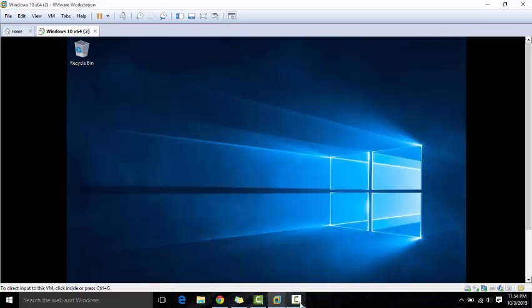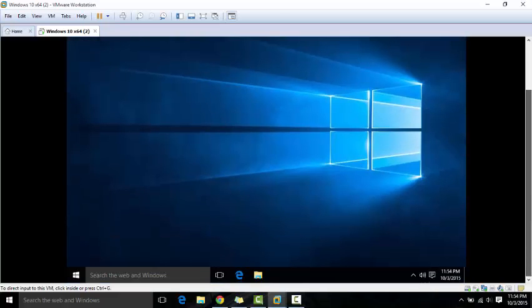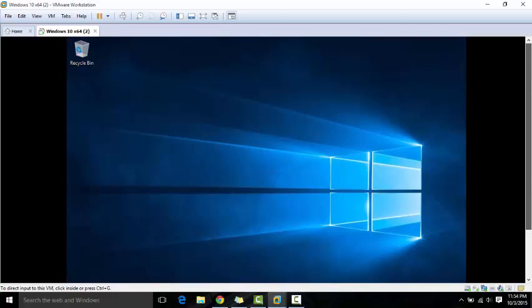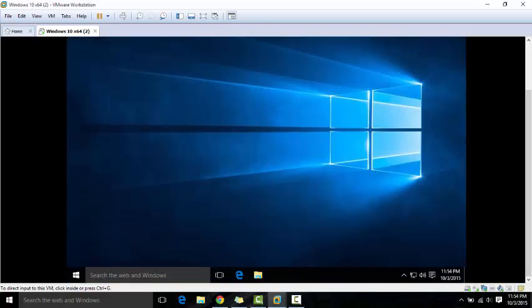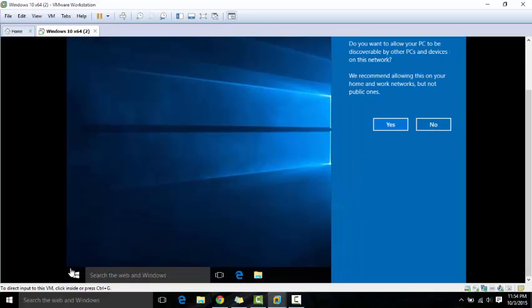So I showed you guys how to install VMware Workstation 12 Pro and I showed you how to install the Windows 10 operating system inside the VM. We finally finished setting everything up and this is the desktop. You just need to set up your network and your product key since you didn't install it.